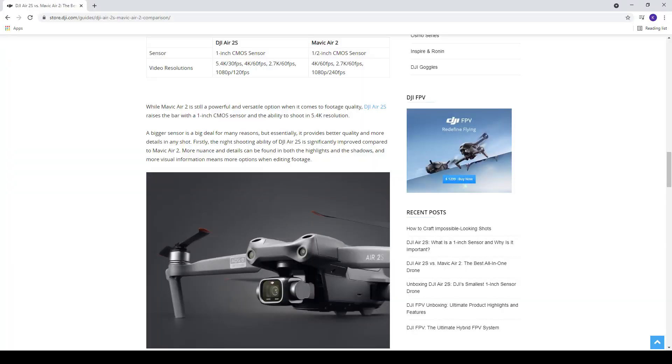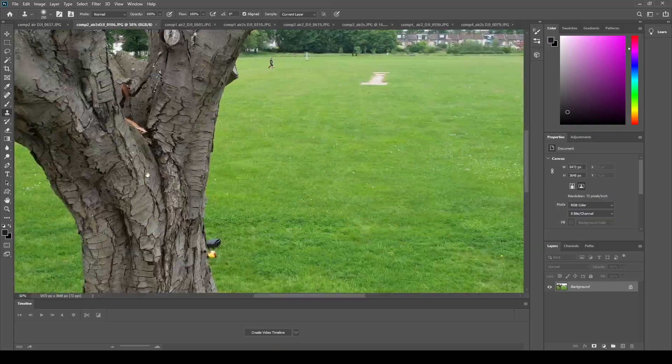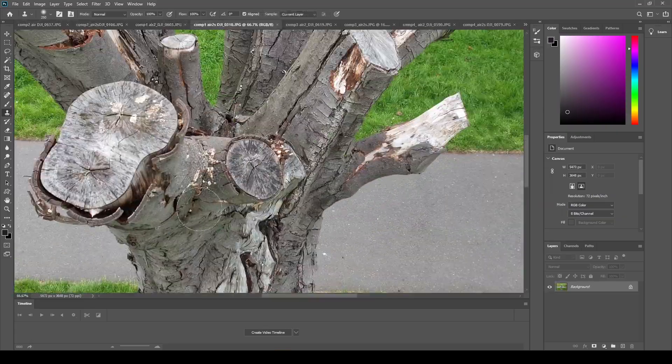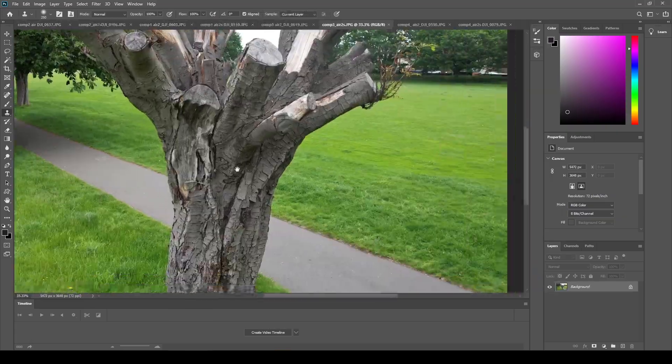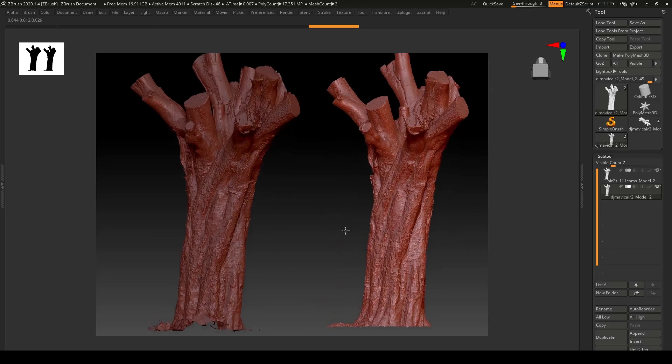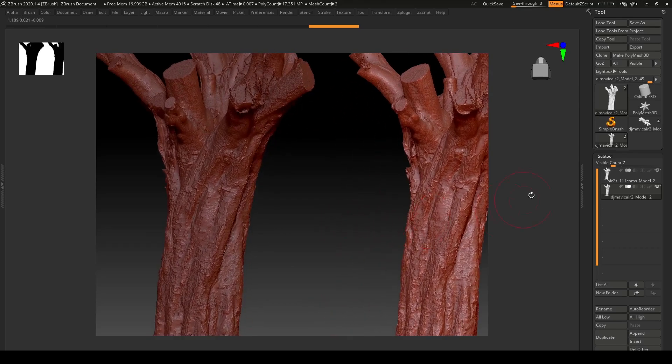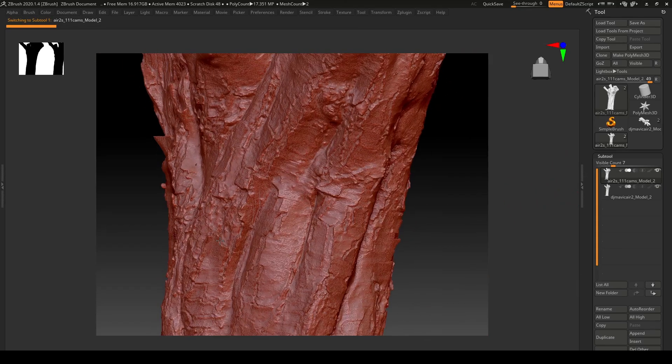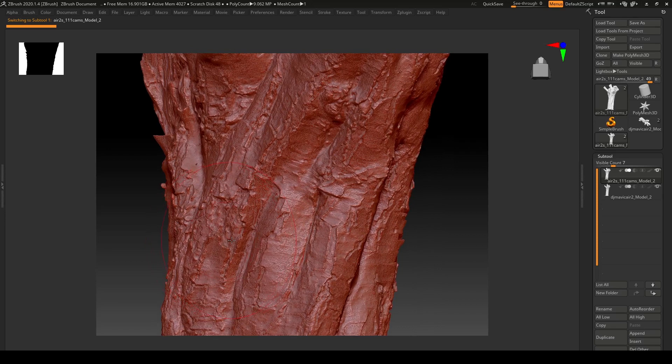Now the reason why I bought this drone was because it has the one inch sensor and 20 megapixel stills which is an improvement on the previous drone that I had, the Mavic Air 2, and I will compare the results of the photographs and the photogrammetry mesh in this video and explain a little bit about the process of photogrammetry.